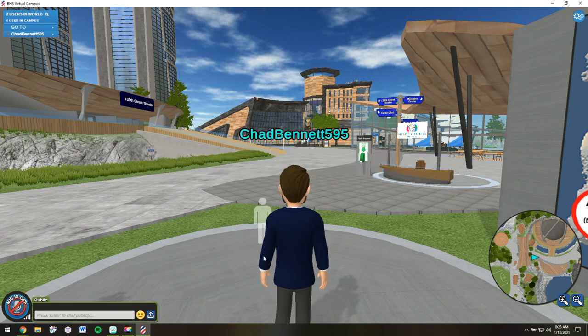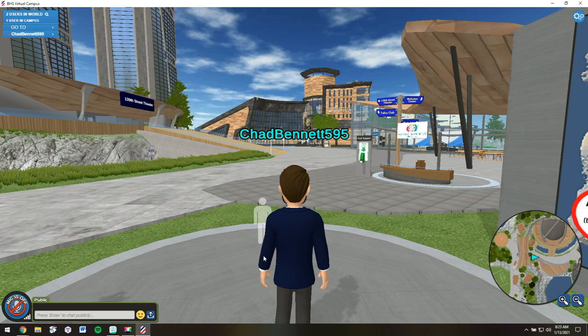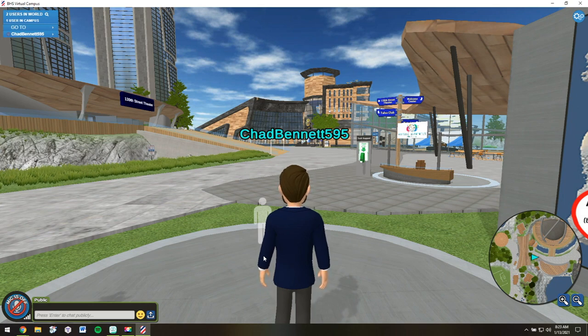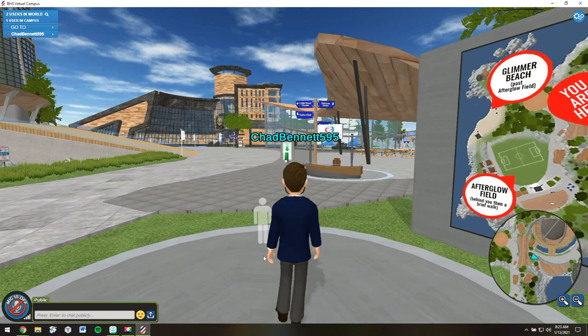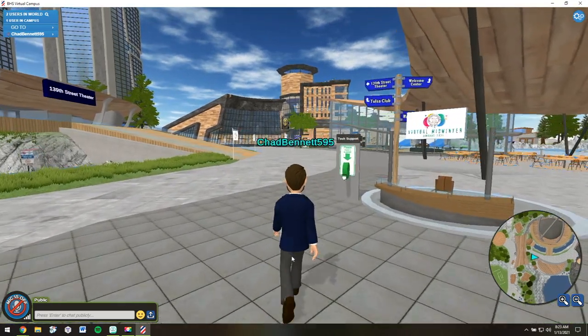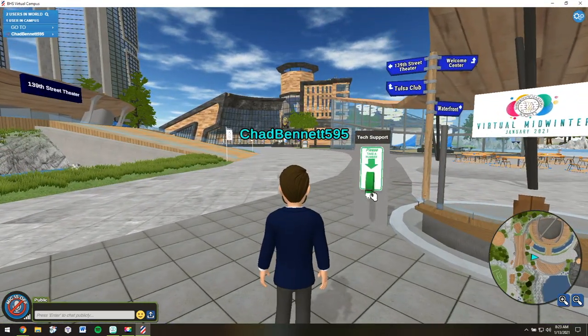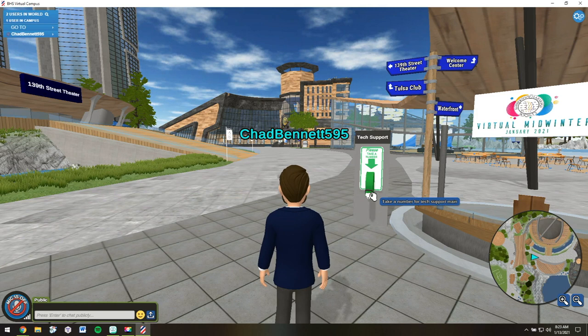If you have any technology questions when you first arrive in the virtual world, you can take a numbered ticket by clicking on the tech support stand immediately in front of you. And a staff member will assist you shortly.